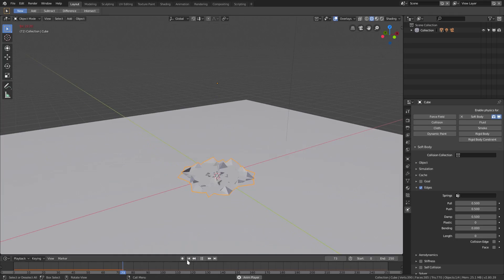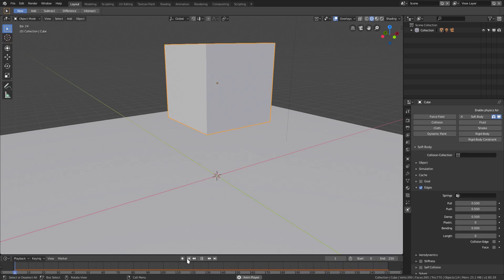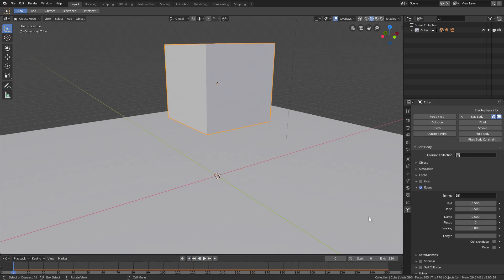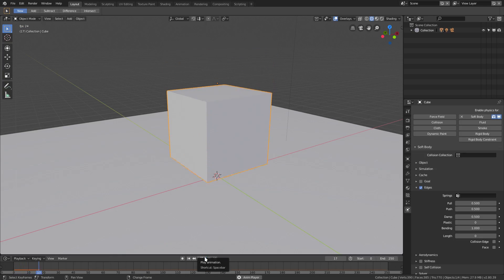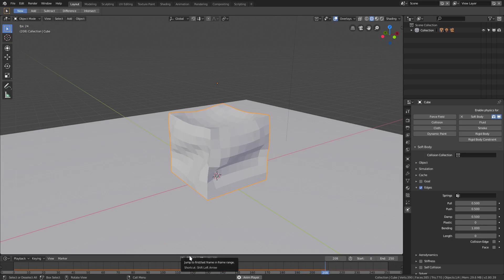Now if we play this you can see there are much more vertices to work with. But now you can see it just completely collapses all by itself - before it was like planks of wood bouncing on each other, but now it's like pieces of a blanket just falling. So we need to go over and mess around with the settings. If I put Bending to 1 and play this, you can see it's completely different - it's like a bouncy house, still really loose though.